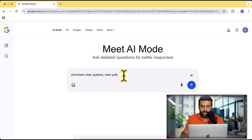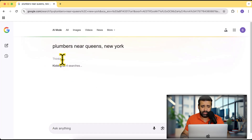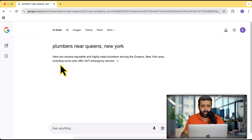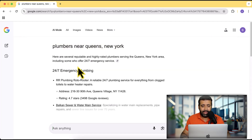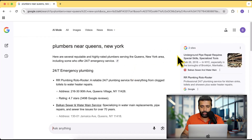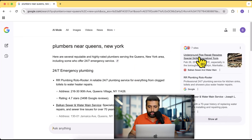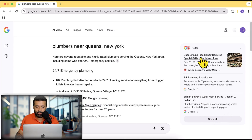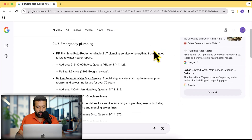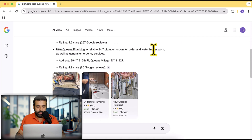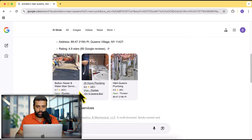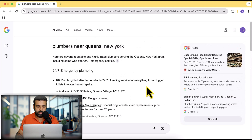If I search for 'plumbers near Queens, New York' — assuming that's my location, you can also search 'near me' — and hit enter, you can see it's going to think and kick off the search. After a few seconds it shows some websites on the right-hand side, and if you scroll down below, it mostly shows Google Maps results.